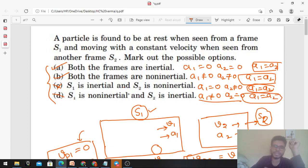Option B: both the frames are non-inertial. a1 ≠ 0 and a2 ≠ 0, but still a1 can be equal to a2. हम ऐसी values find कर सकते हैं a1 और a2 की जो non-zero हों but equal हों. So option B is also correct.